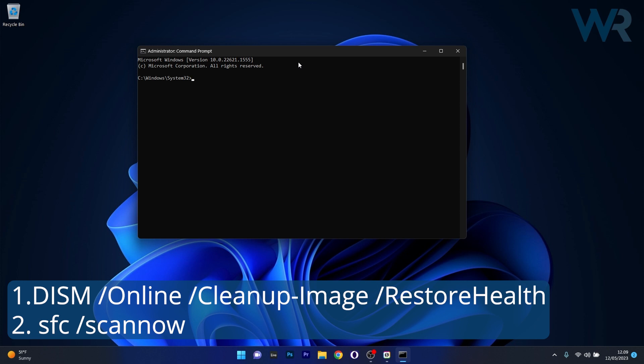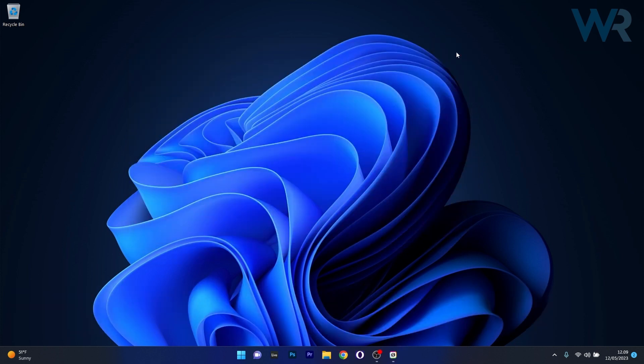Note that each scan can take a bit of time, so don't lose patience. Afterwards, close the window, restart your computer, and check if the problem still persists.